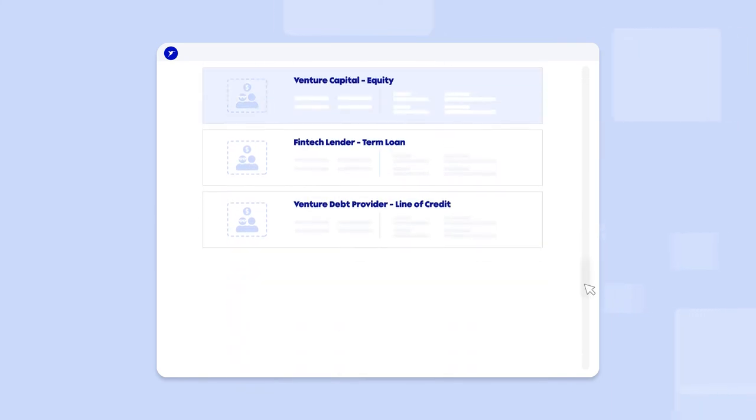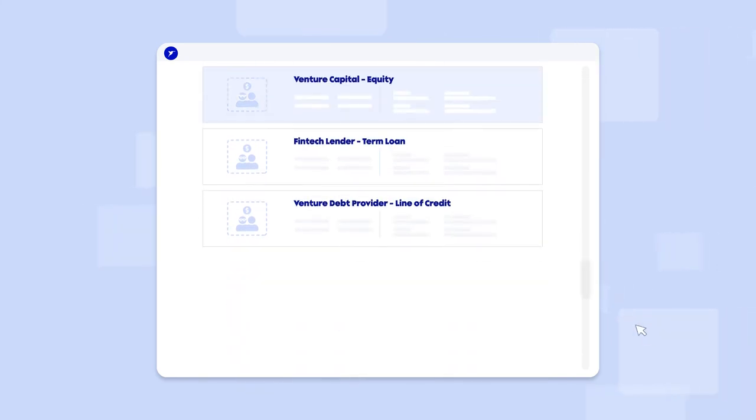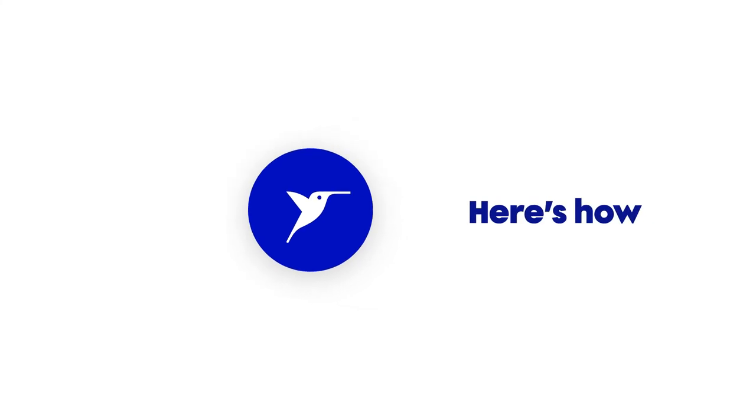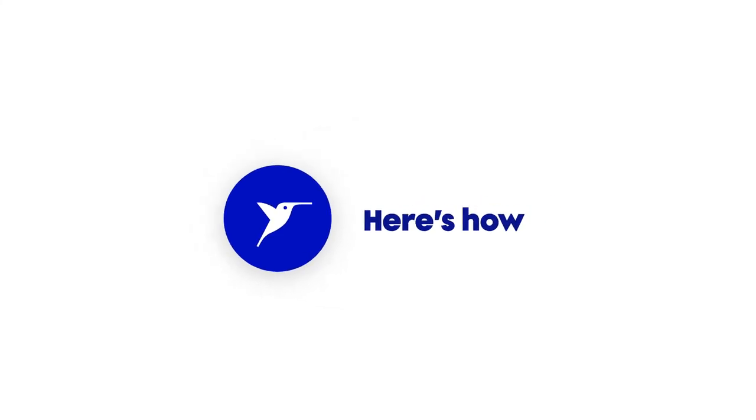In many ways, Hum is like Kayak.com for fundraising, providing entrepreneurs a single destination to explore all their fundraising options. Here's how.